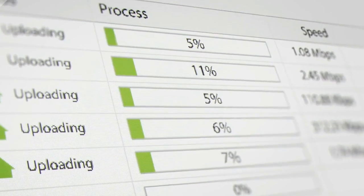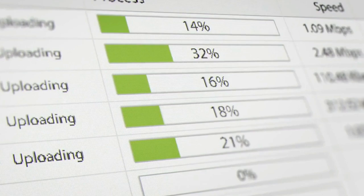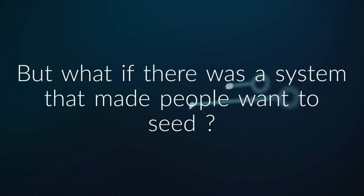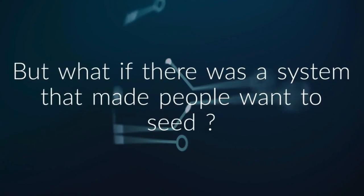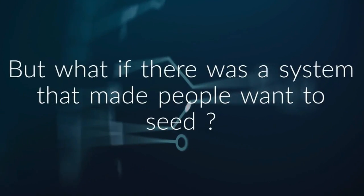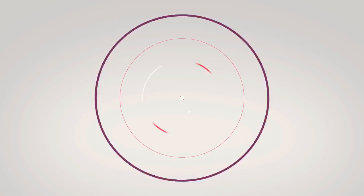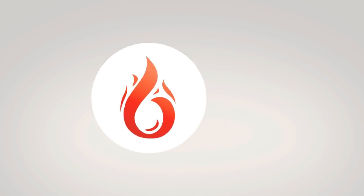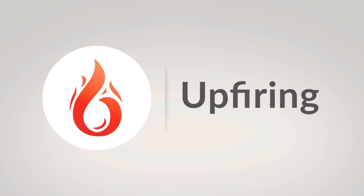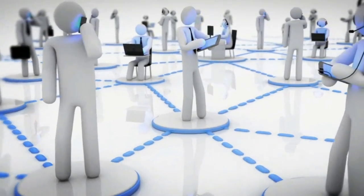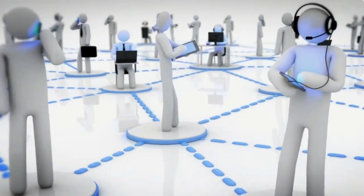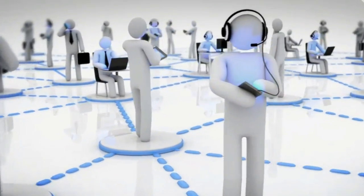The current torrenting system relies on seeders to contribute to the network voluntarily. But what if there was a system that made people want to seed? Welcome to Upfiring, the torrenting protocol that rewards seeders for sharing files.